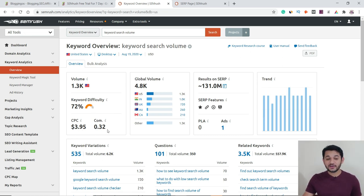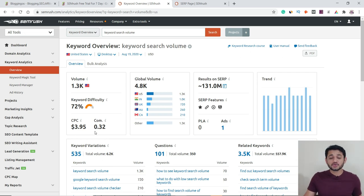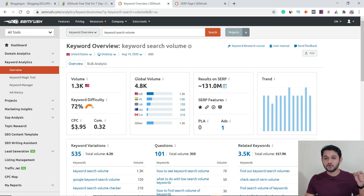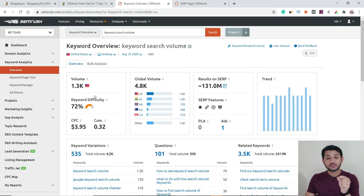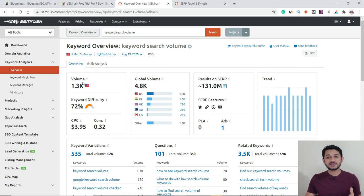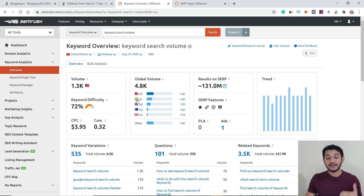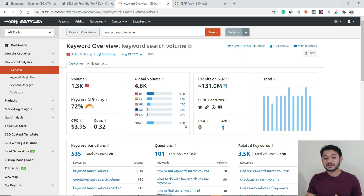If you want to target this keyword through a Google Adwords campaign, the competition is 0.32 rated on a 0-to-1 scale. For that you can prefer Google Adwords data. But the most important things are search volume and keyword difficulty — those should be your main concern. The next part shows that this keyword has search volume not only in the US, but also in UK, India, Australia, and Canada — giving you a global picture.